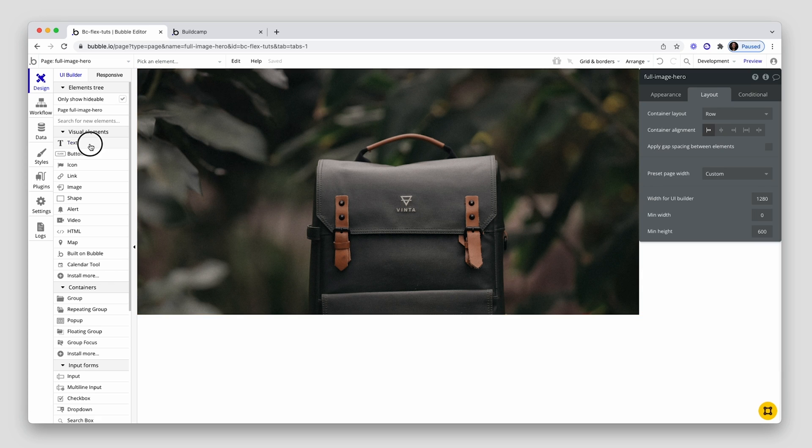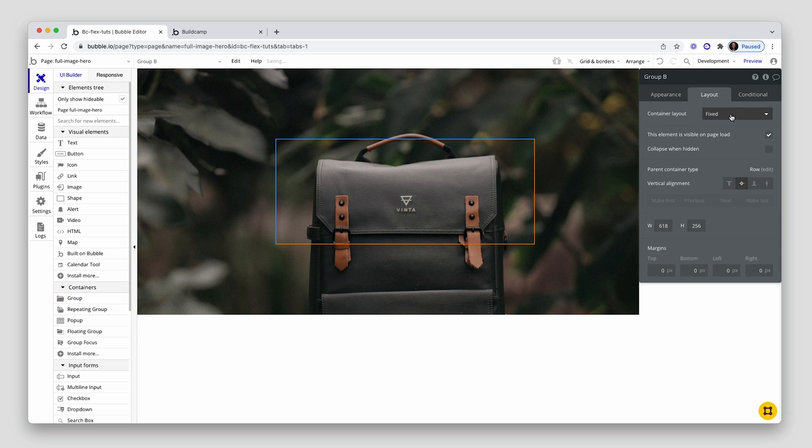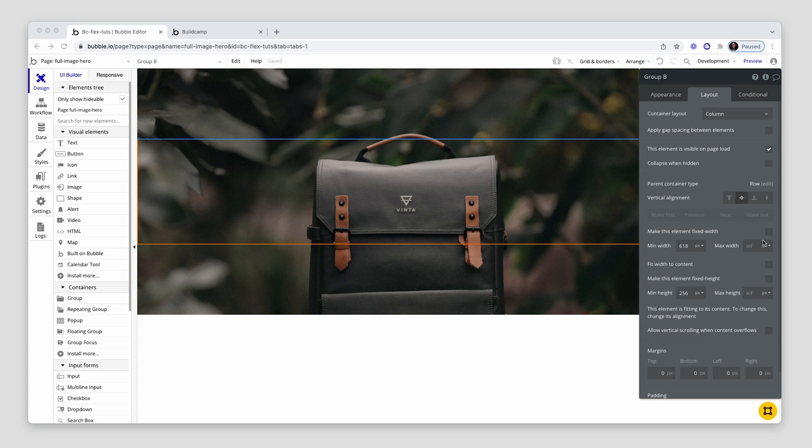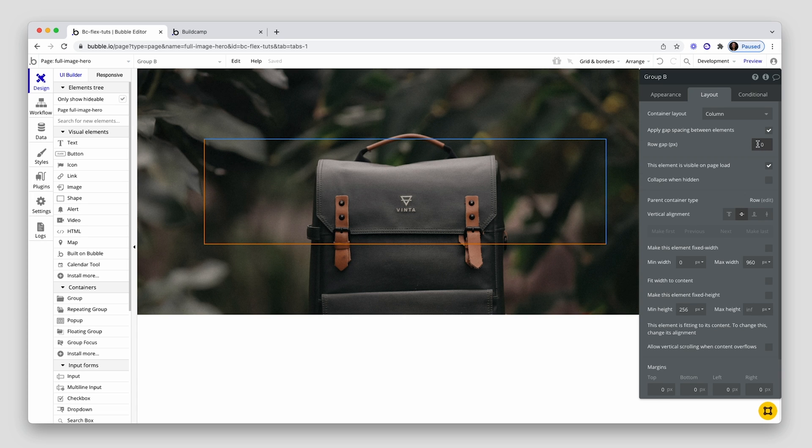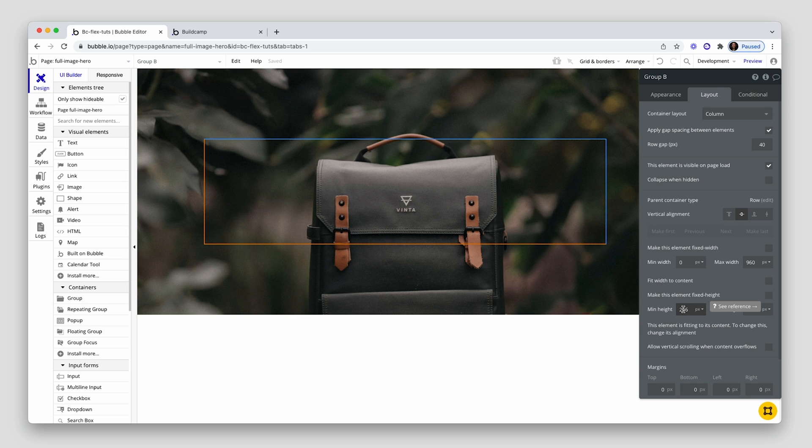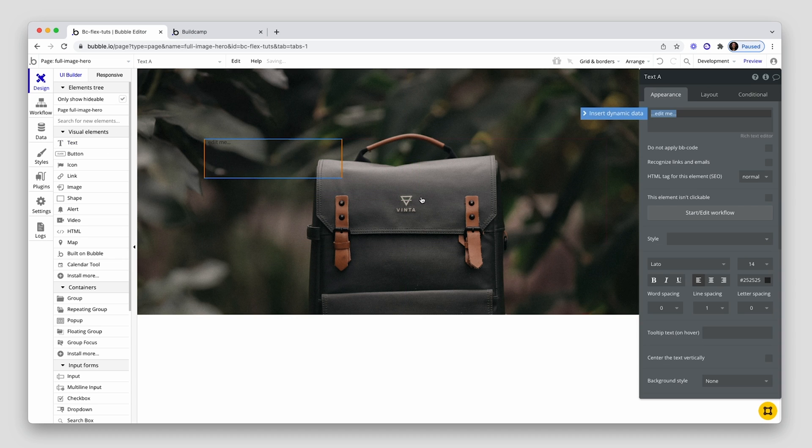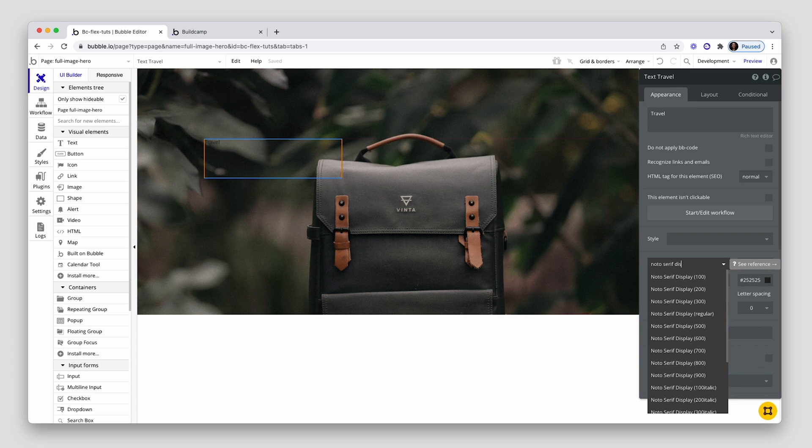Now we can add our text content. So let me grab a group, draw on the page, vertical align this in the center, change this to a column. I'm going to uncheck fixed width and I'm going to say stretch as wide as 960, but no further. Don't care about min width. Within here, I'm going to separate the column items with 40 pixels of row gap.